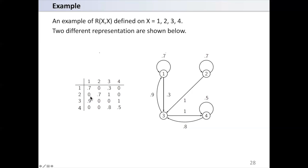For (1,4) the value is 0, so no connection is shown. Notice that this is not a symmetric matrix. For example, the value from 1 to 3 is 0.3, while the value from 3 to 1 is 0.9 — they are not the same.